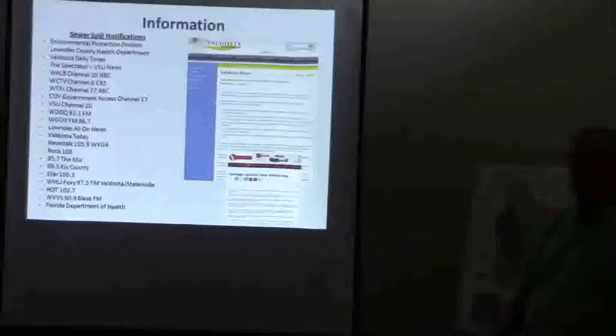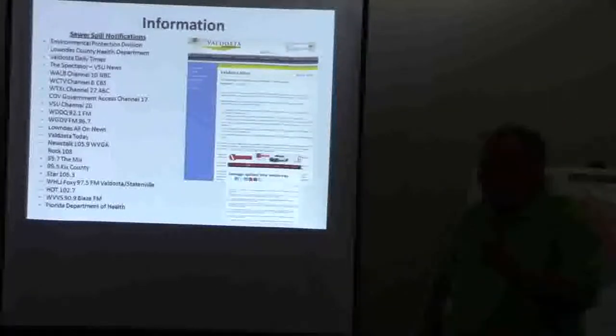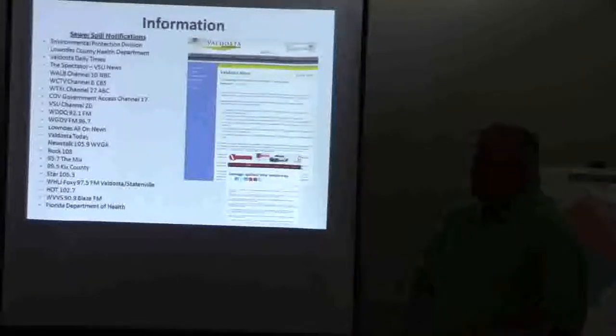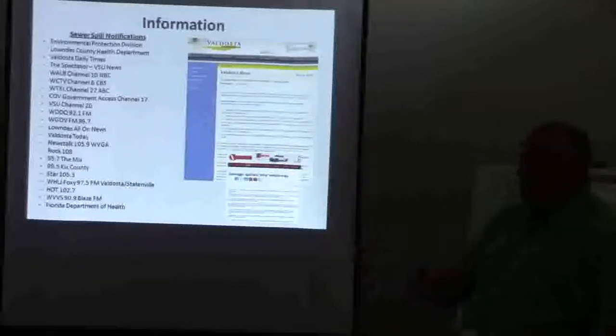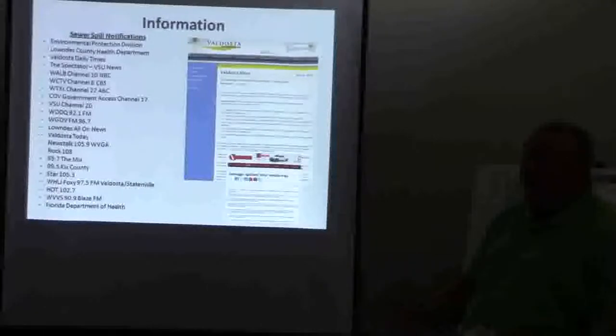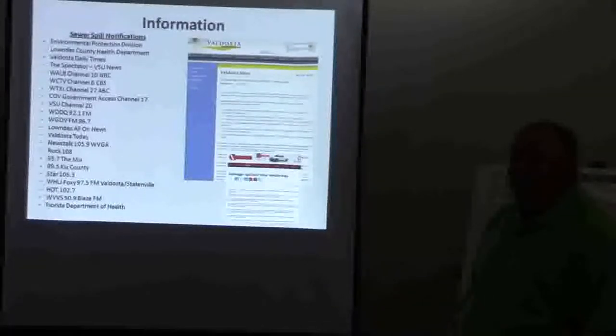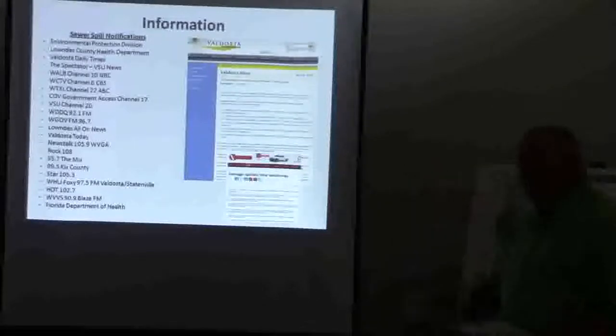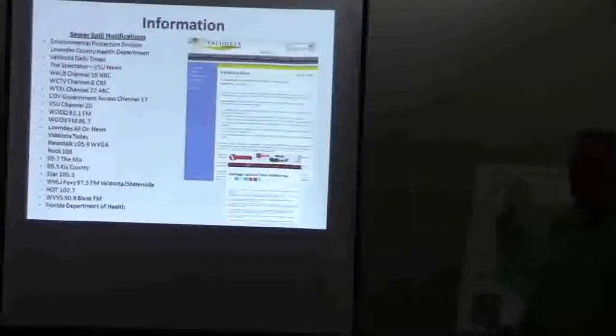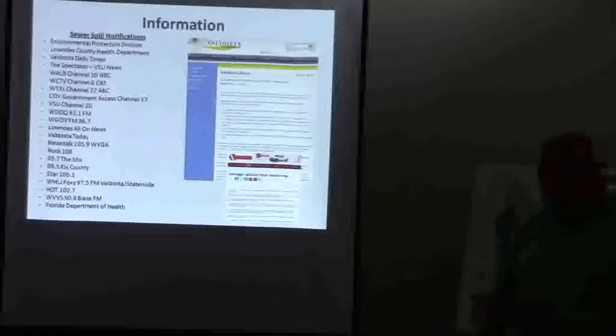And that's assuming that it's all sewer. And one of the things, typically when we have these effects, it's about 50-50. 50% stormwater, 50% sewer. That's why we're focusing on all these things to fix the I&I. I can do another one if you like.